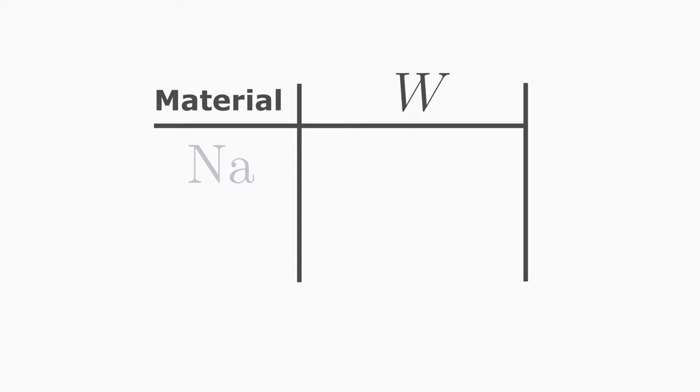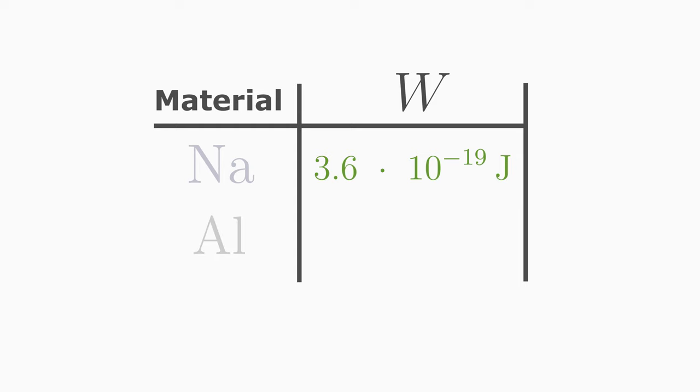For a natrium plate, the photon must have at least 3.6 times 10 to the power of minus 19 joules. For an aluminium electrode, the photon must have at least 4.2 electron volts.